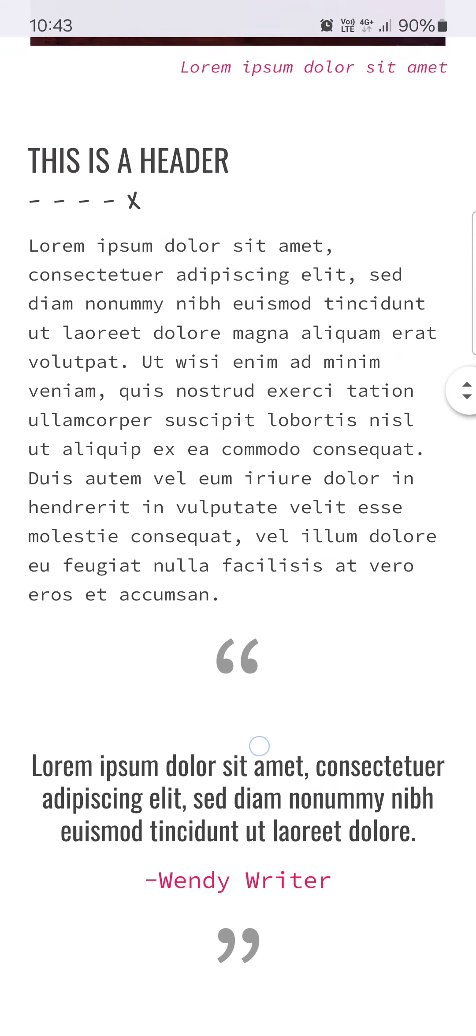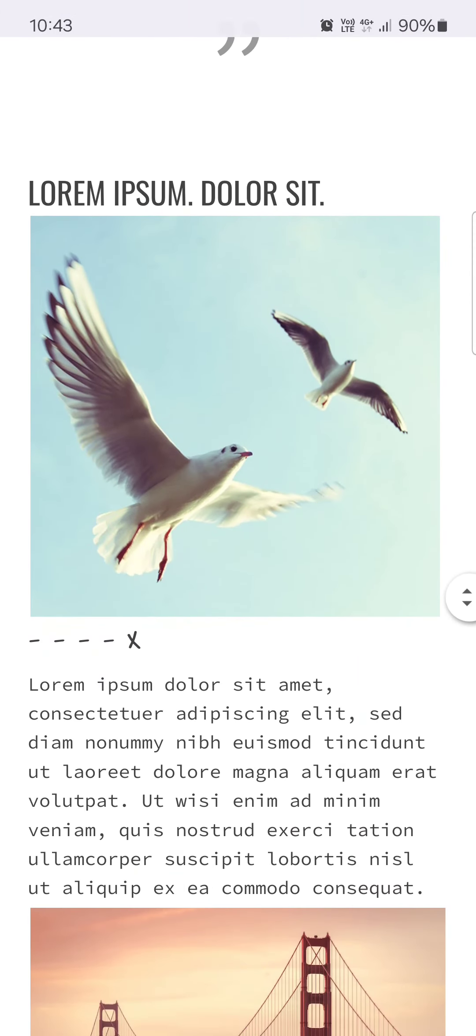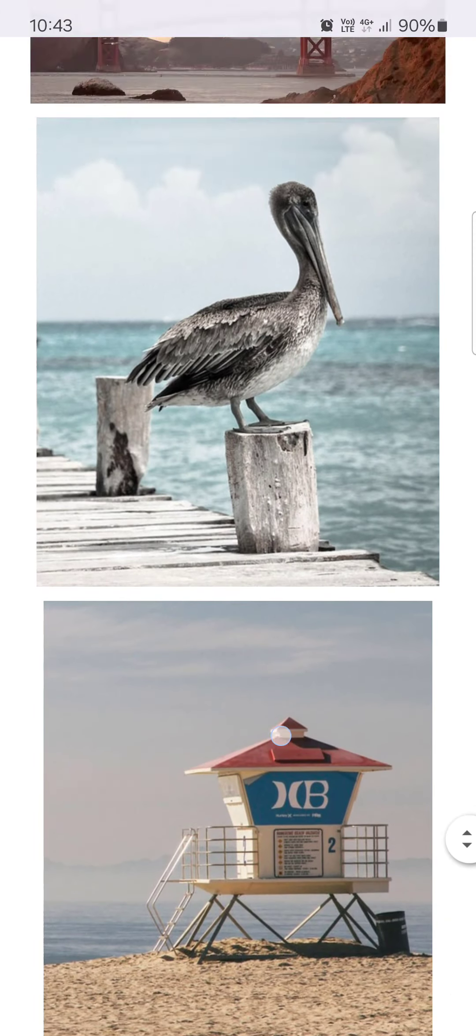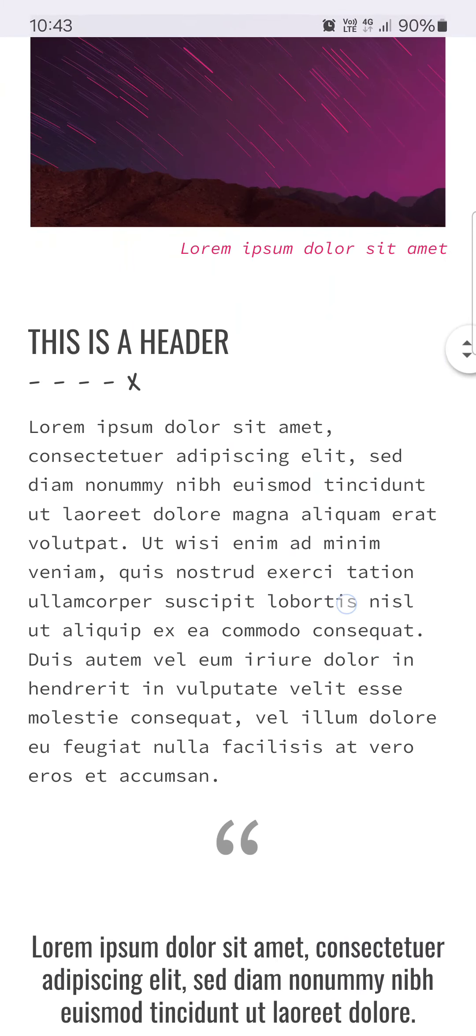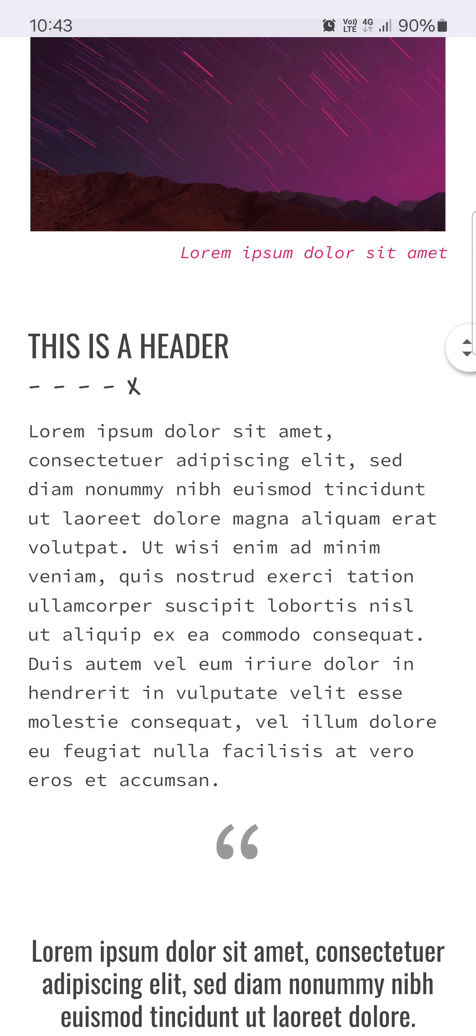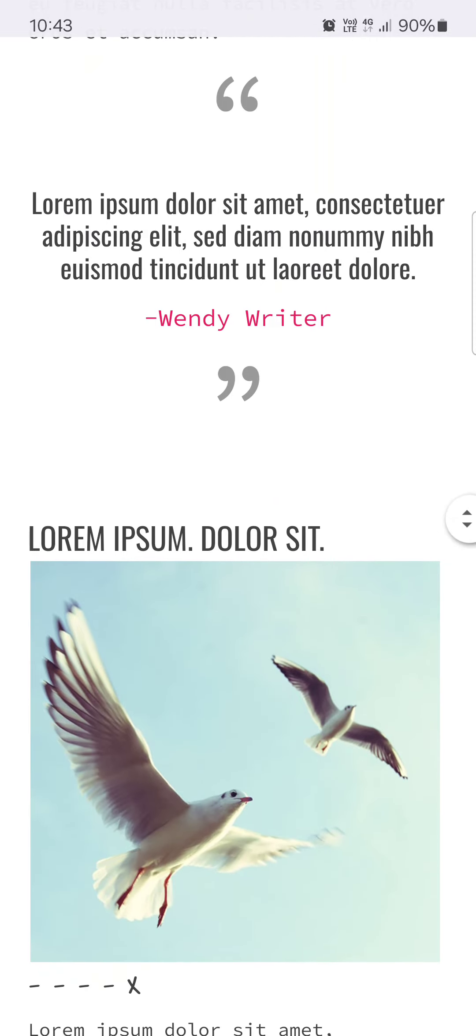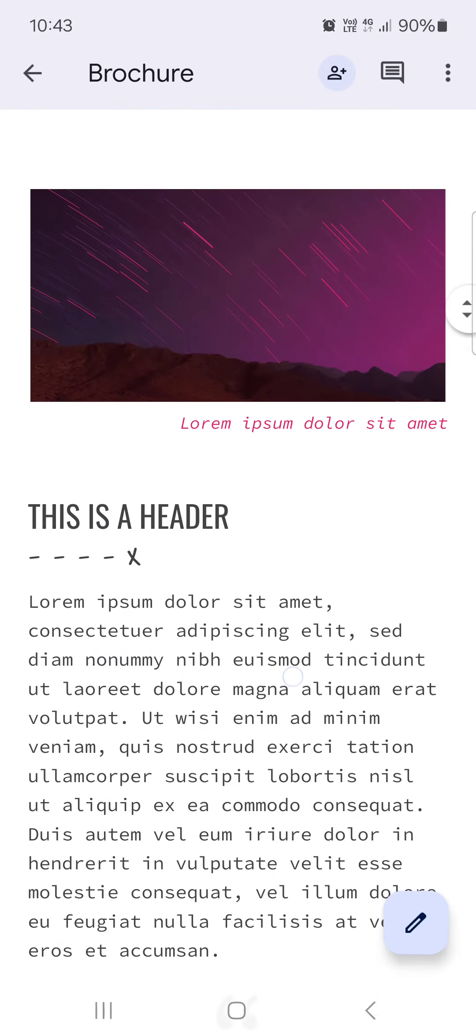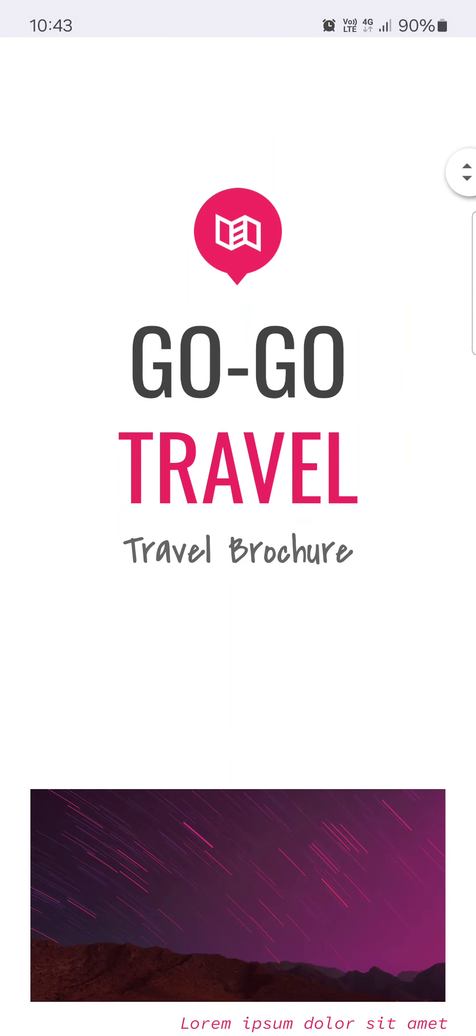here we have the brochure template and we can just fill out the details here.